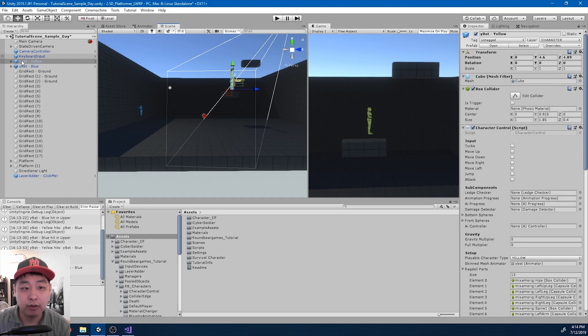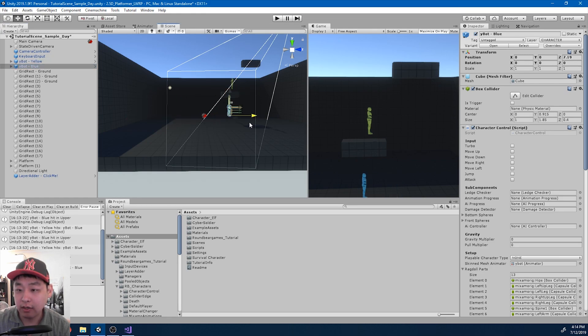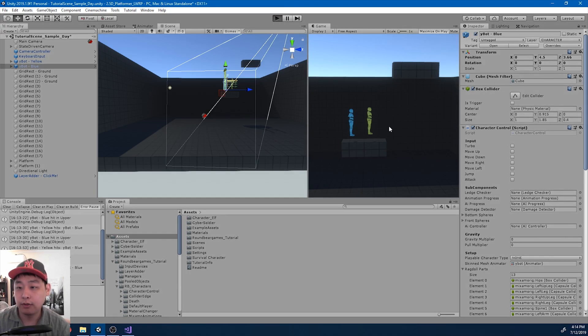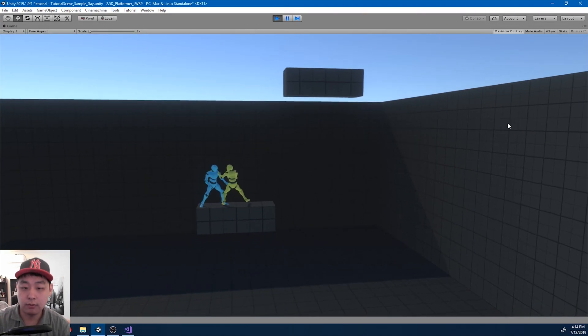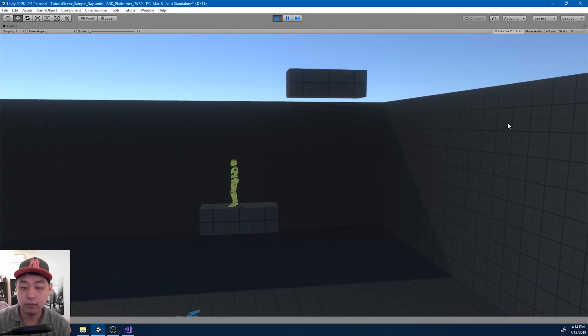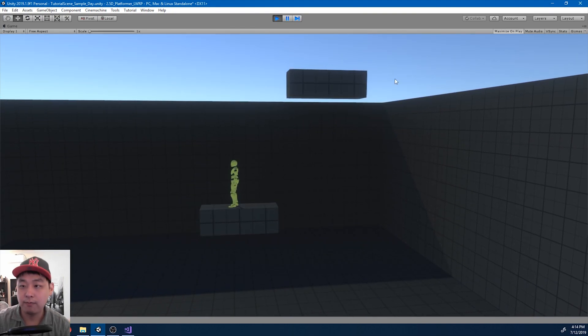I'm also going to try attacking the enemy up here. See how that works.